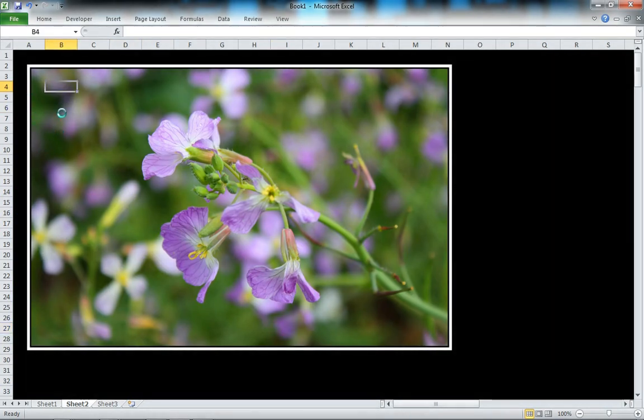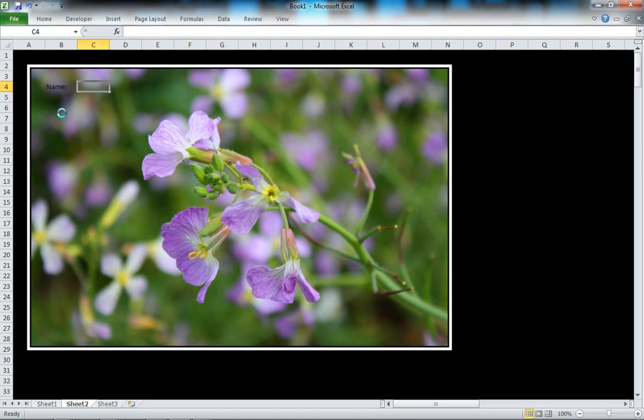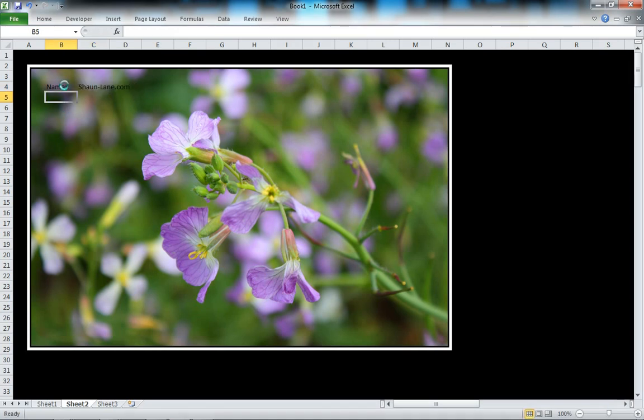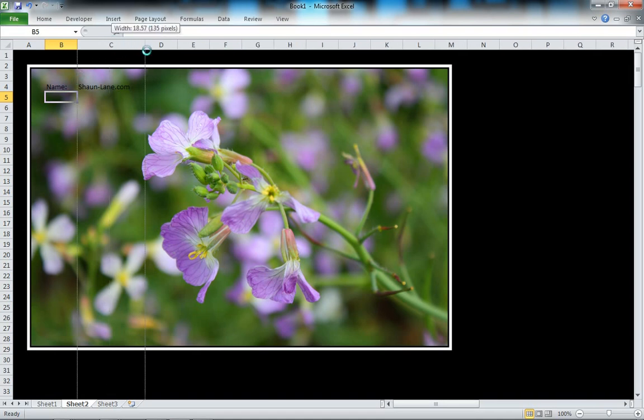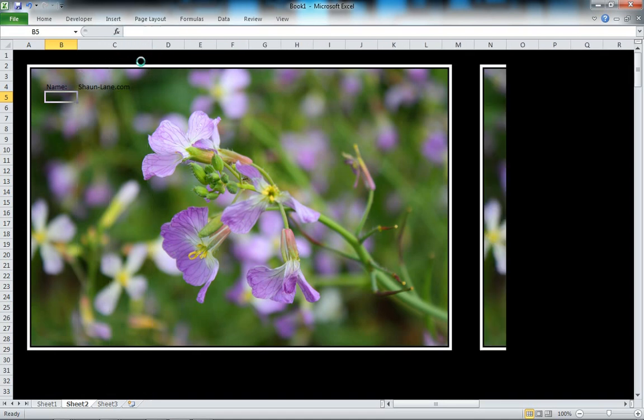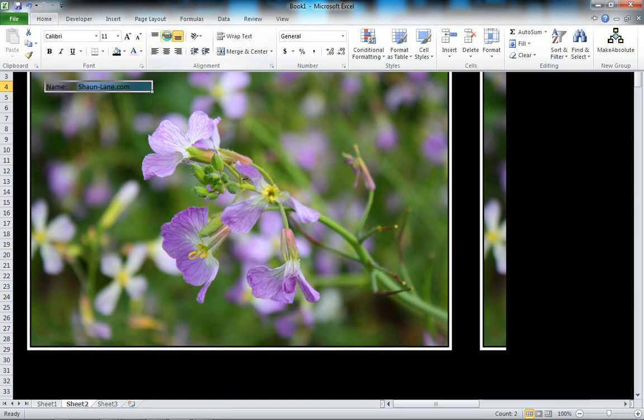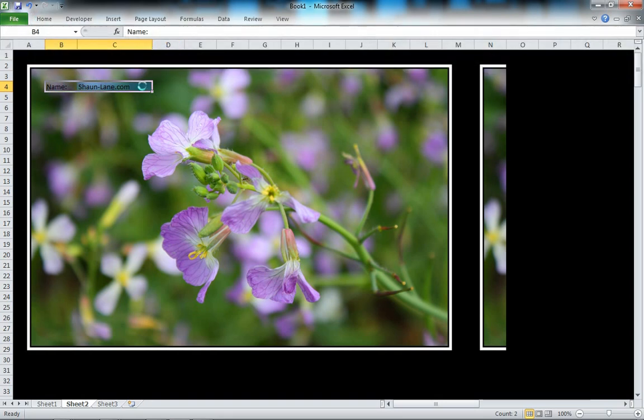We can add in a field. I'm going to put Name and then SeanLane.com. You can adjust that a little bit. Let's go to Home and Center.